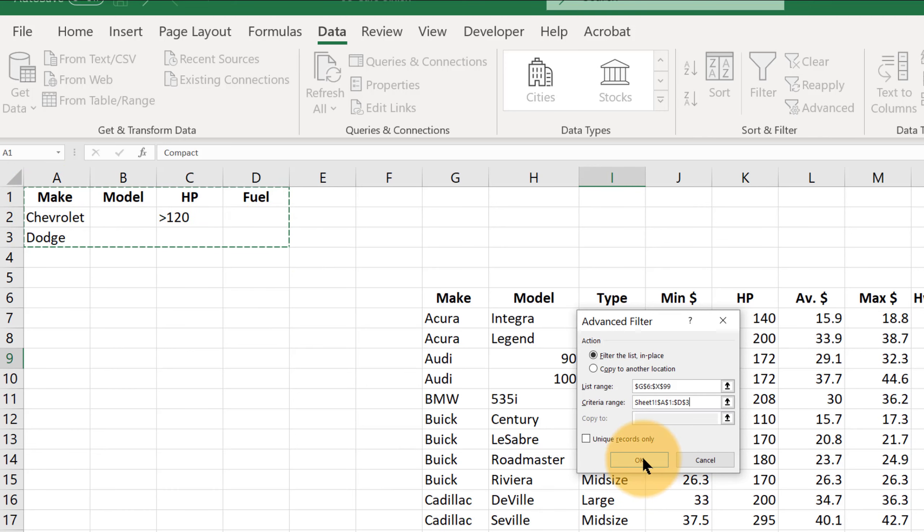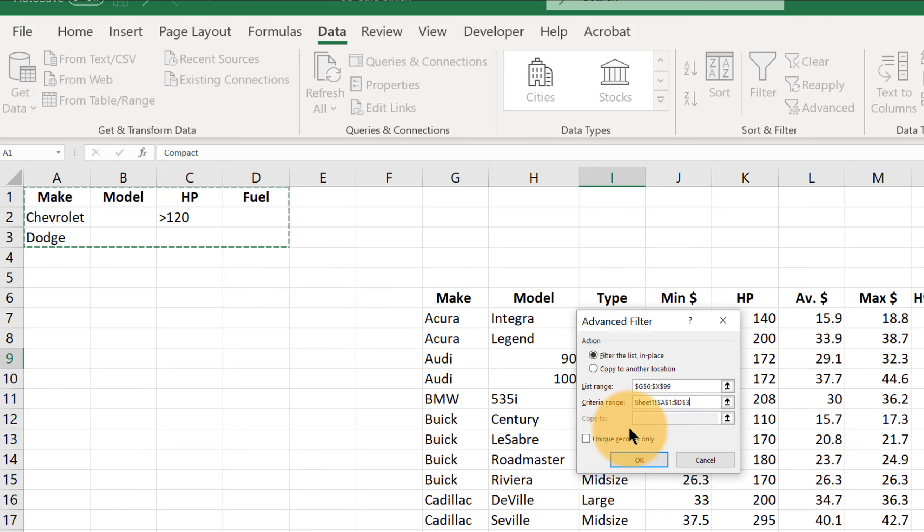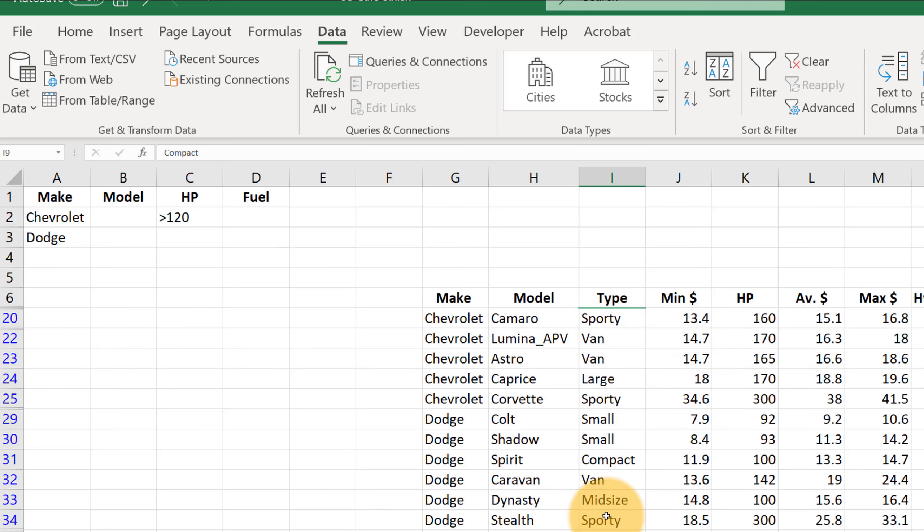And now it should give us all the Chevys that have more than 120 horsepower and all the Dodges. There you go.